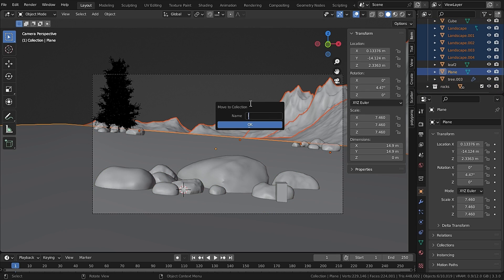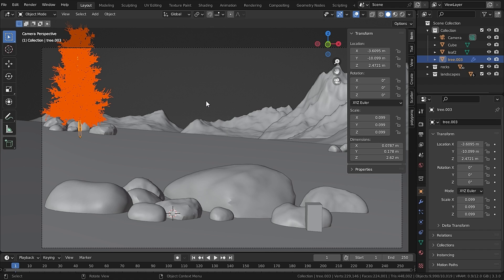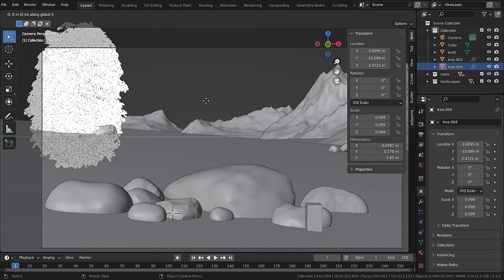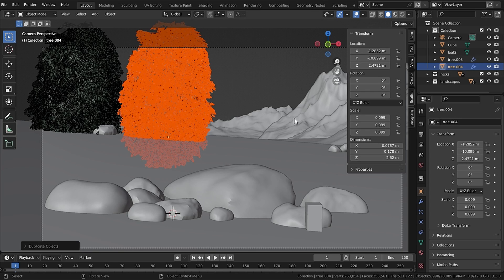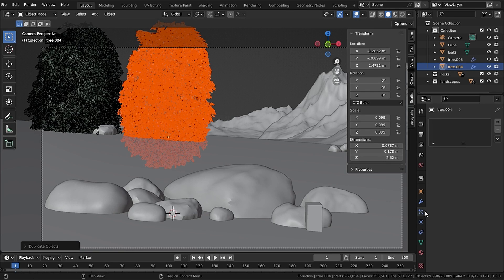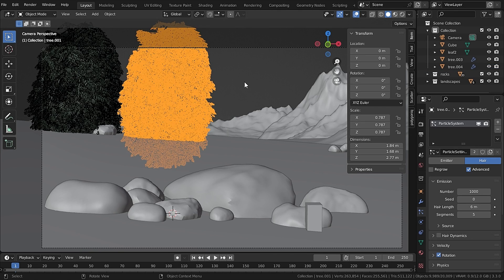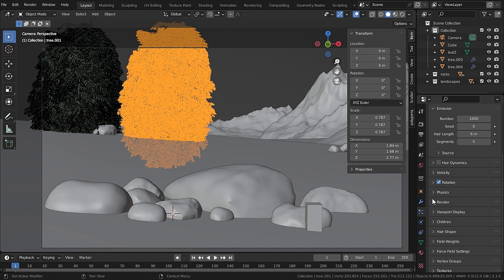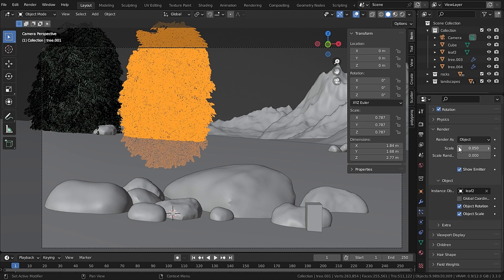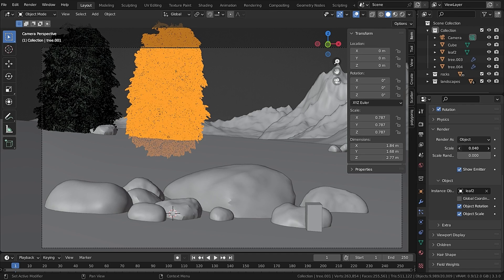Now if you try to duplicate this tree, this will happen. I know, I know, I'm not sure but it could be a problem with the blend file. So let's select the leaves and go to its particle system and under Render I change the scale to 0.009.